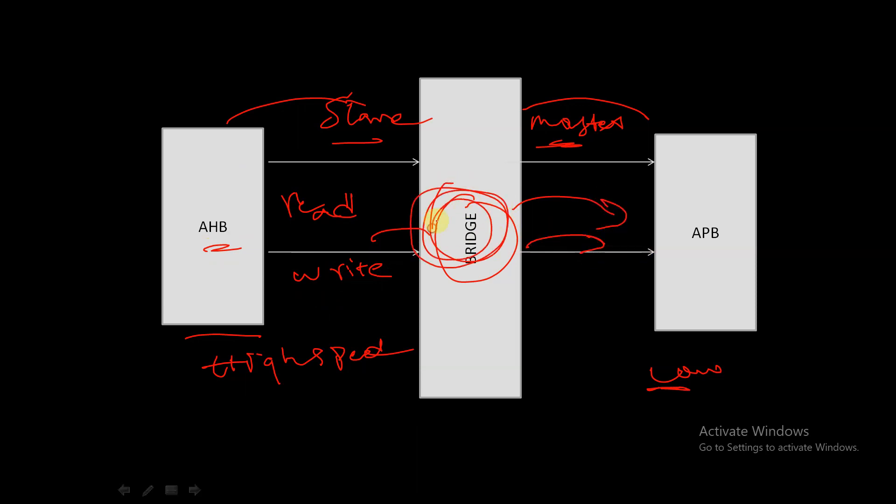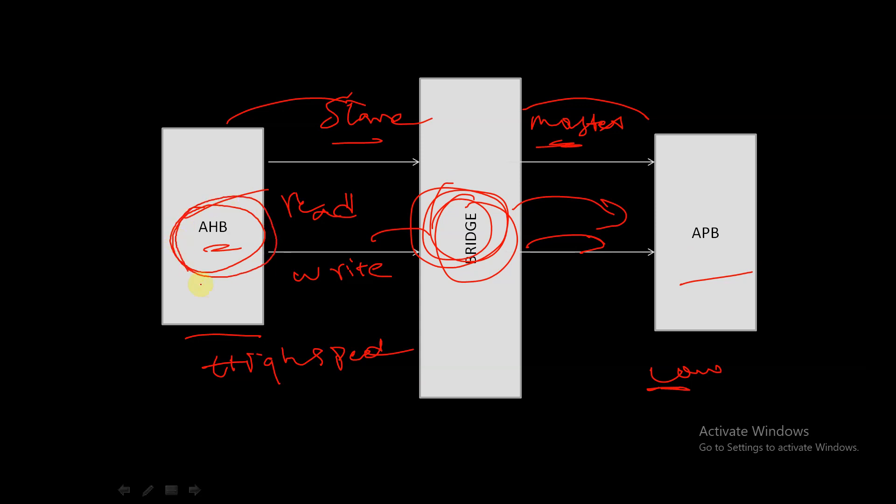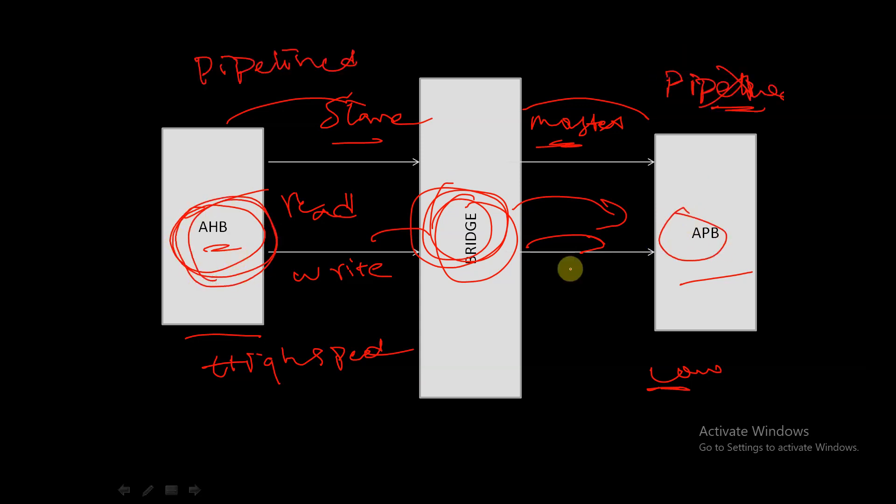The bridge bridges the gap between the high-speed AHB and the low-speed APB. It's important to note that AHB is pipelined whereas APB is not pipelined. Because of this, the bridge inserts additional wait states during the transfer to and from the APB when AHB needs to wait for the APB.